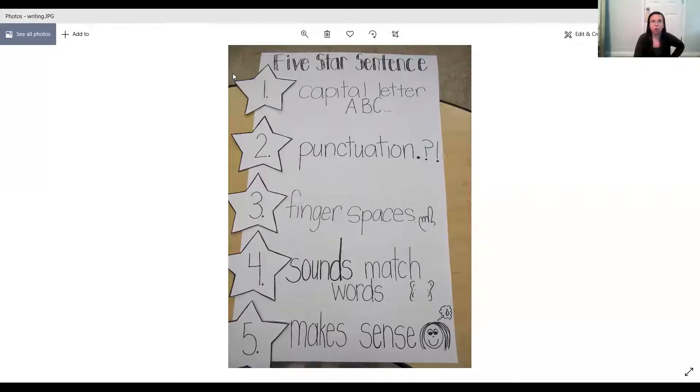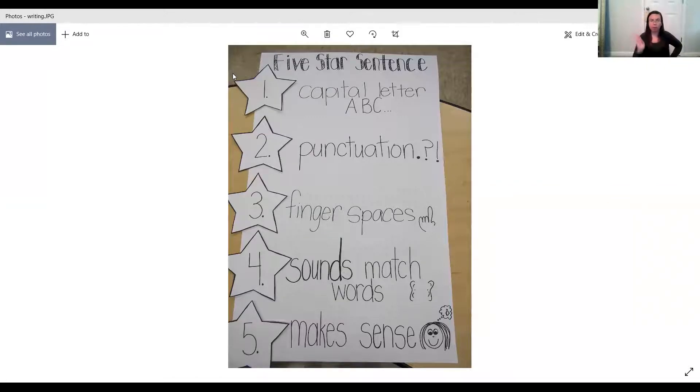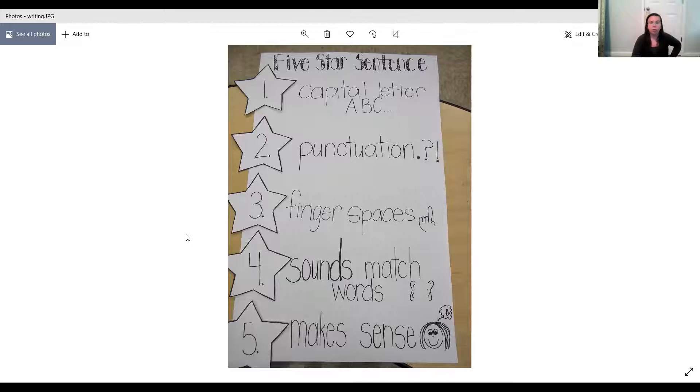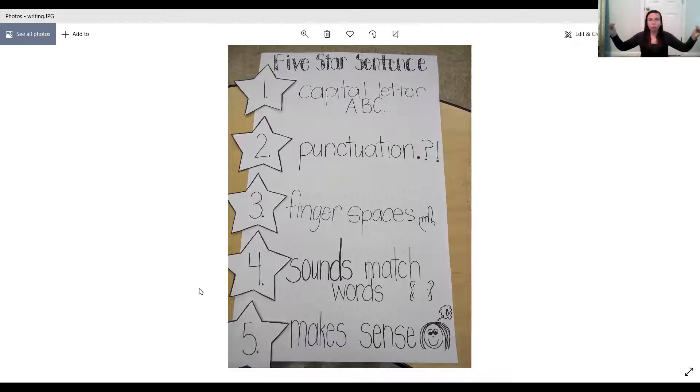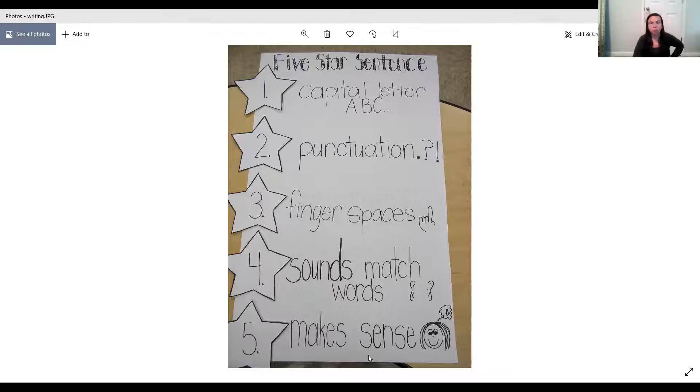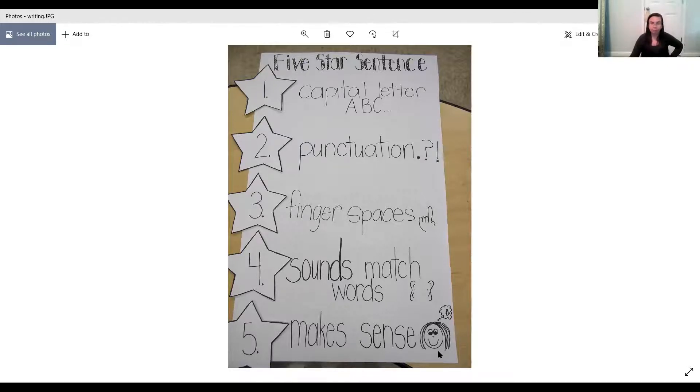Number two, always use your punctuation. If you need a period, a question mark, or an exclamation mark, at the end of every sentence, you have to have your punctuation. Number three, use your finger spaces. You guys know how to do finger space as well. Number four, our sounds match our words, so when you stretch out your word, you are writing down all the sounds that you hear. And number five, our stories make sense, so our pictures match our words. When we write two or three sentences, they all are about the same idea.